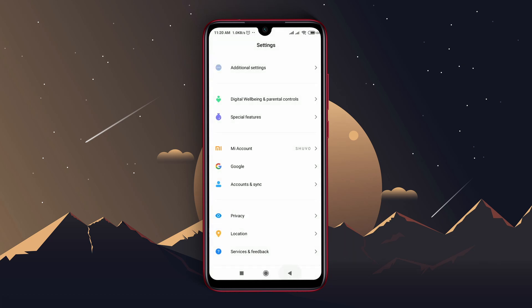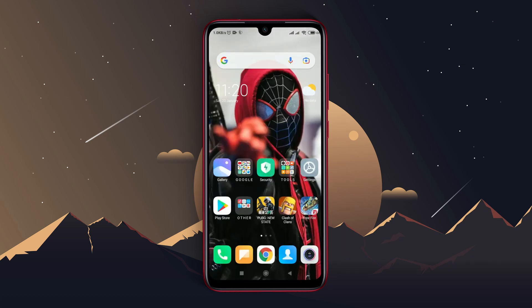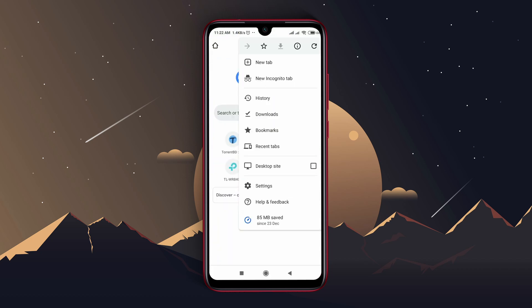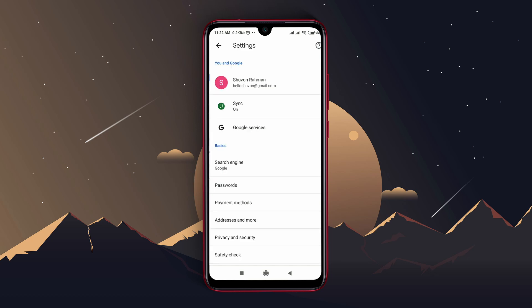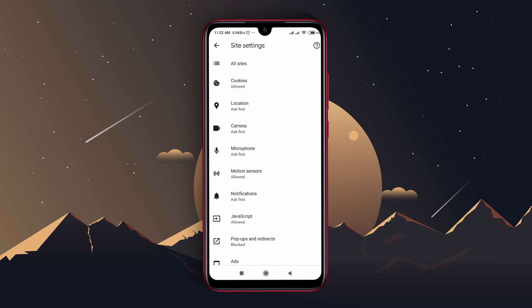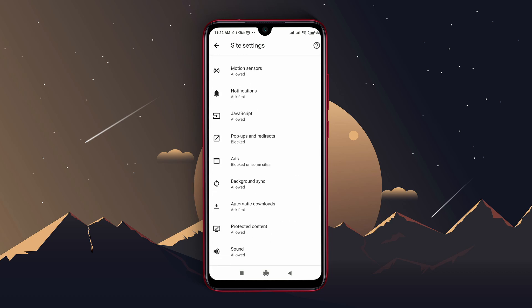Step 2: Now we will block ads on Chrome. Open Chrome browser and tap on the three dots at the top right corner. Tap on settings, scroll down, and open site settings. At the next page, you will find the option ads.